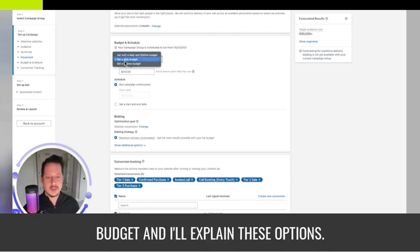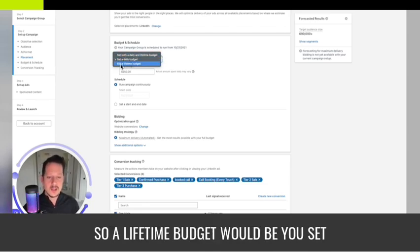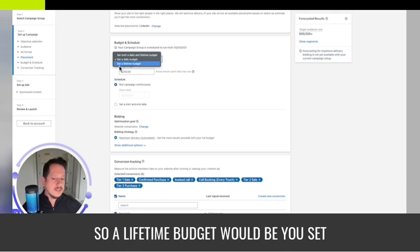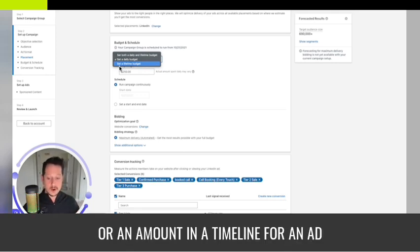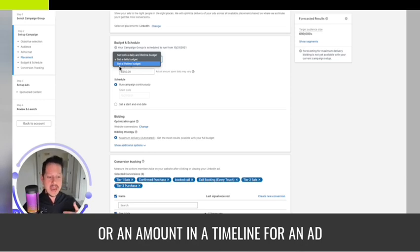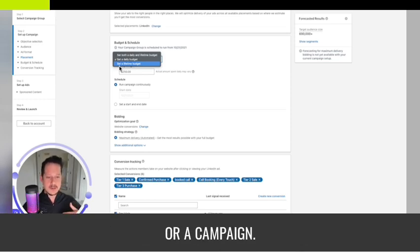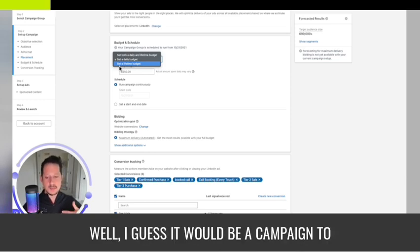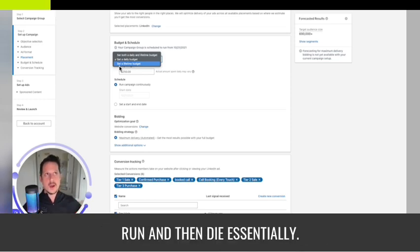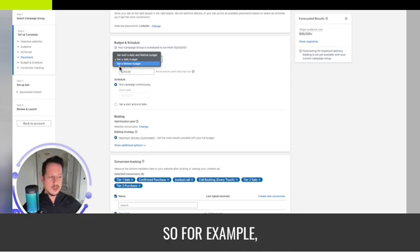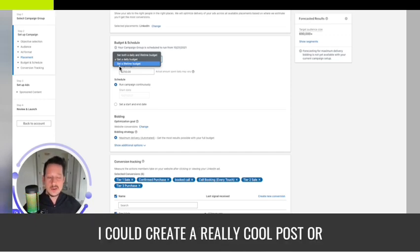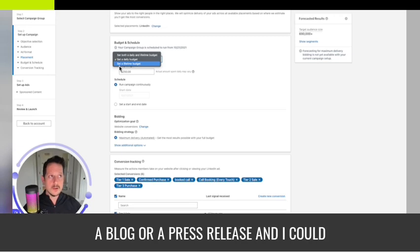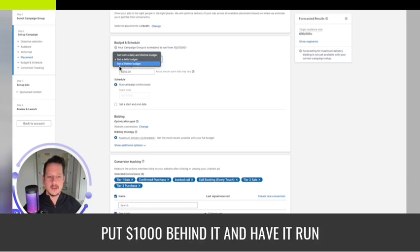A lifetime budget would be you set a specific timeline or amount in a timeline for a campaign to run and then die. For example, I could create a really cool post, blog, or press release and put a thousand dollars behind it and have it run for 30 days.